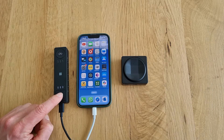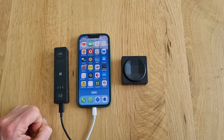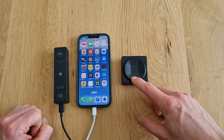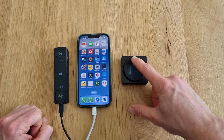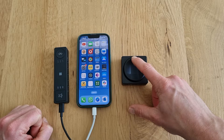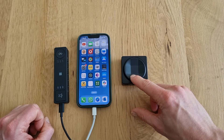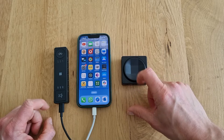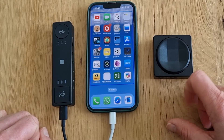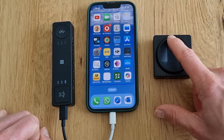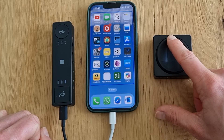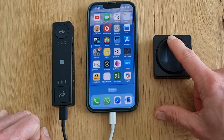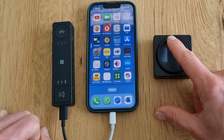So going back to profile 0, the d-pad simply allows me to navigate. But switching back to profile 1, the d-pad up button allows me to increase volume. Remember that changing profiles can be done on the hub, but also with an external or adaptive button.